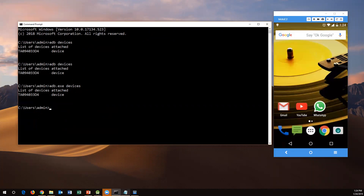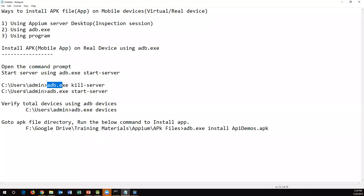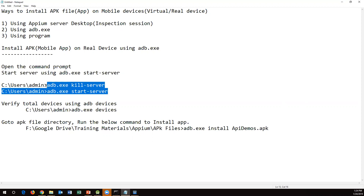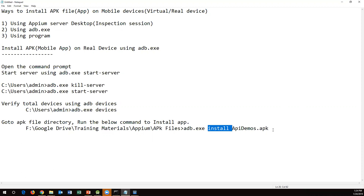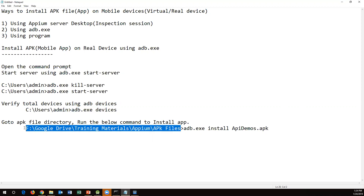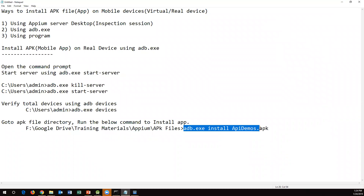First make sure your mobile device is connected through USB. Here is the set of commands to execute: first we need to kill all servers, then start the APM server. These two commands are available. Then we can execute `adb.exe devices` to see what devices are connected. The actual install command is `adb.exe install` followed by the APK filename. We need to go to the location where the APK files are present and execute this command from there.